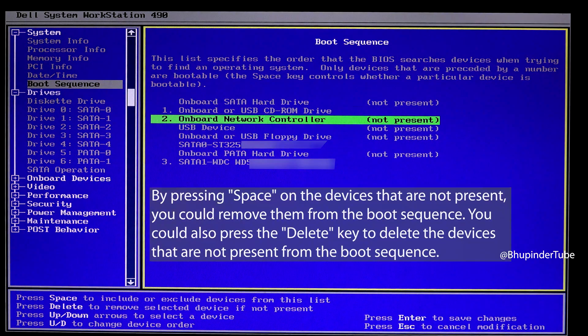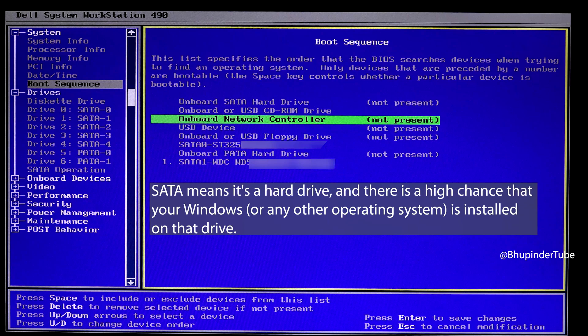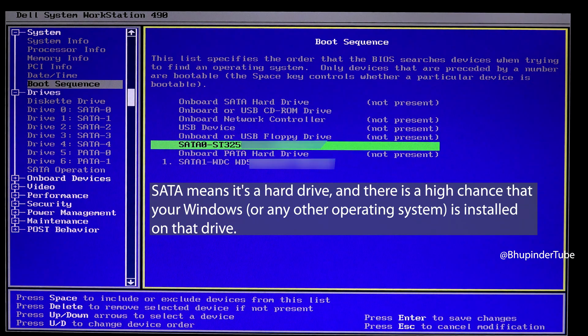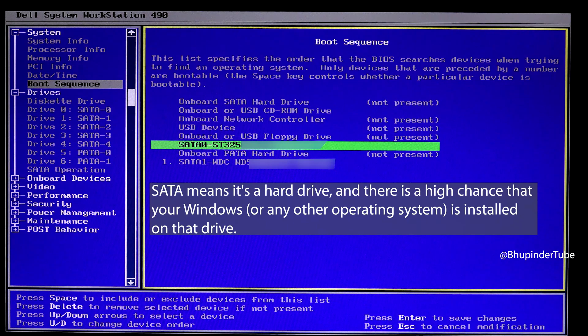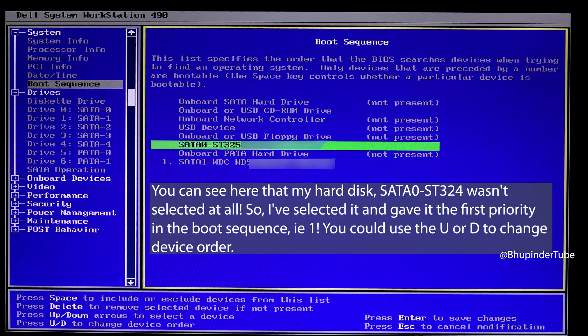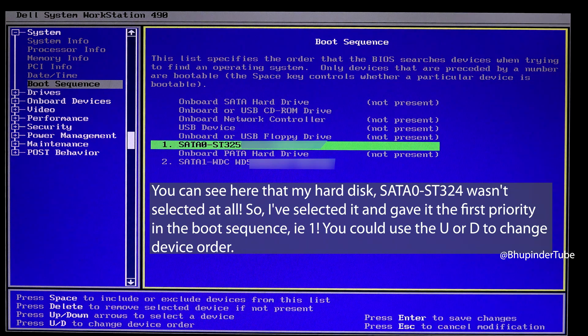Then I press Space on a device which says SATA. SATA means it's your hard disk and you might have your Windows installed on that hard disk. So press Space on it to enable it by giving a number to it.